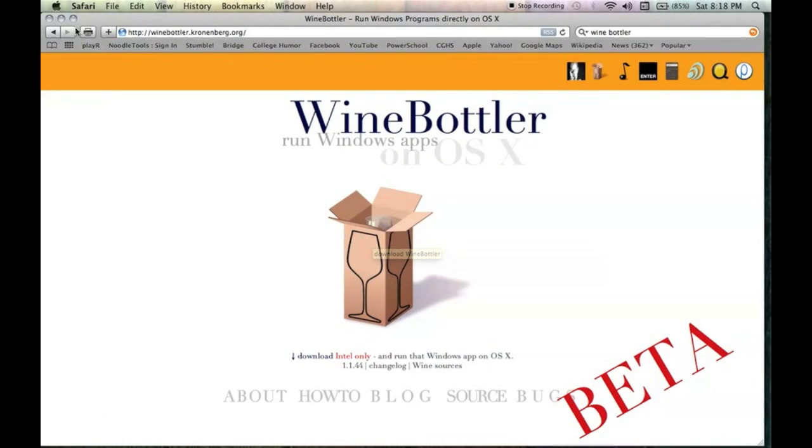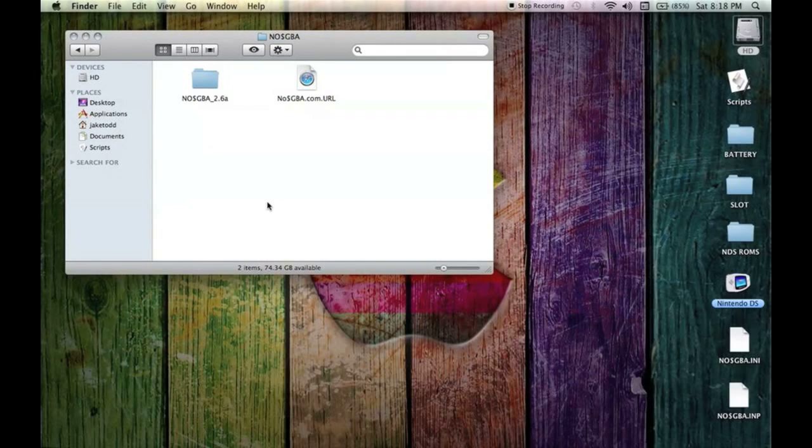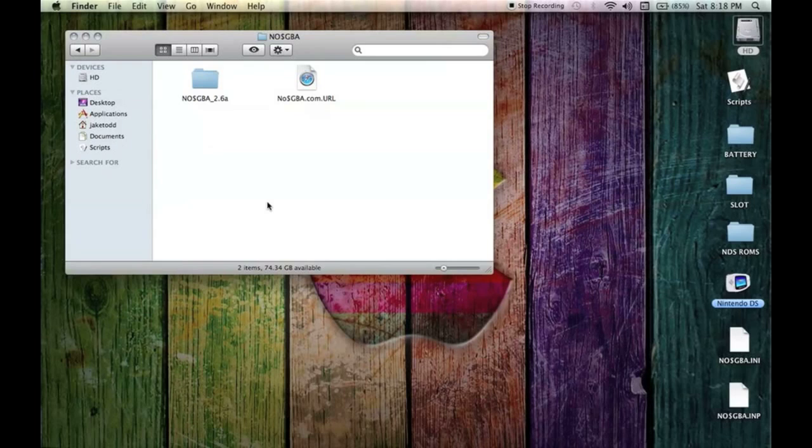As soon as you open it it's going to ask you how you want to run it and it's going to ask you to either convert it through WineBottler, which converts Windows applications into Mac applications so you can open it whenever you want to, or you can run it directly through Wine.